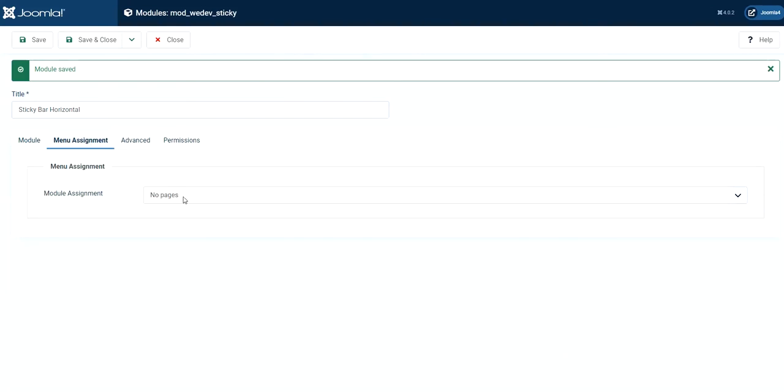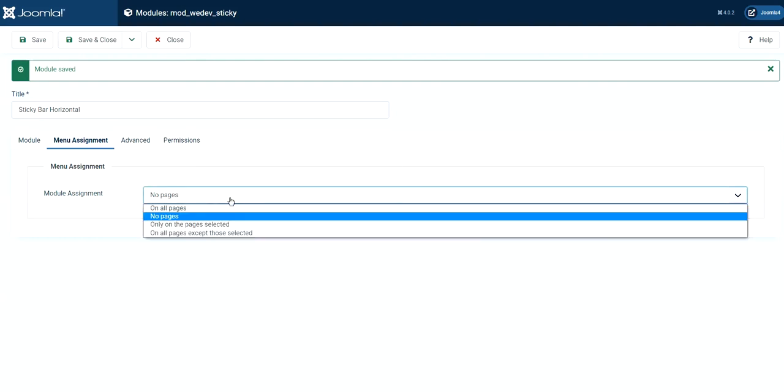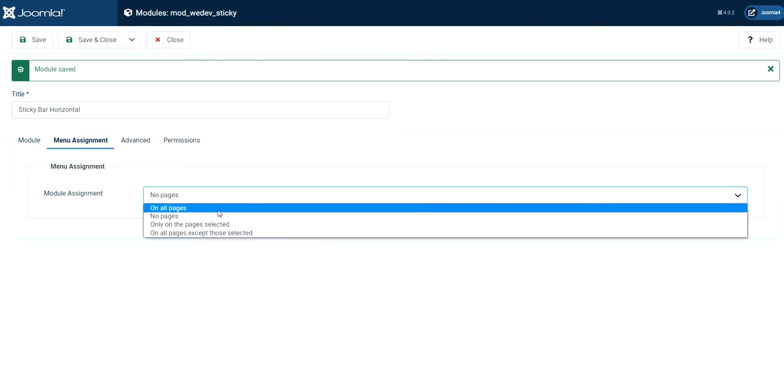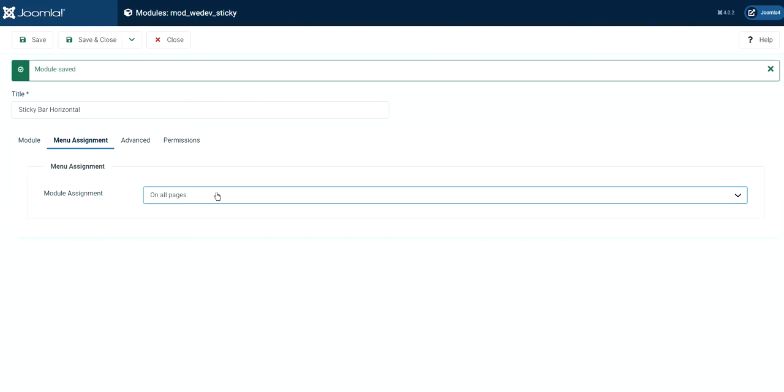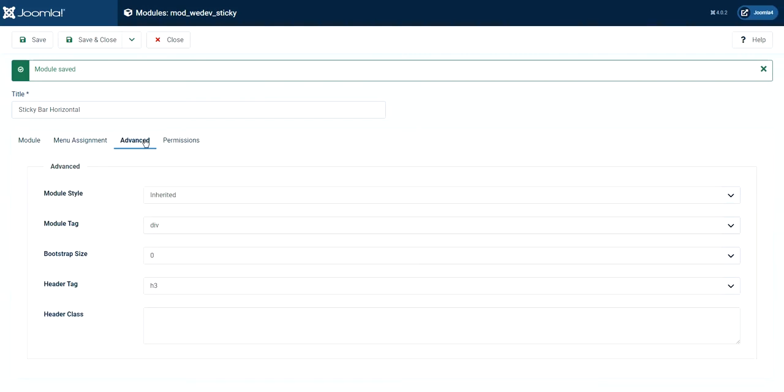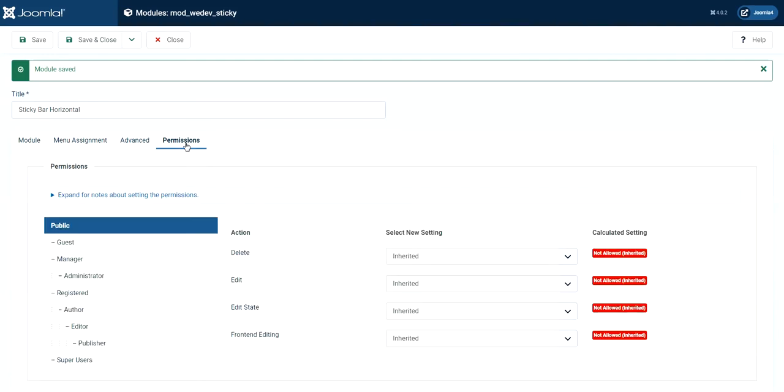I see there's no page. So you can choose which page you want to display actually. But in this case, I'll put it in all pages and advanced and you can change anything from here. But for now, I will leave it as default and also the same as permission. You don't need anything to change here. And let's go ahead and save it again.